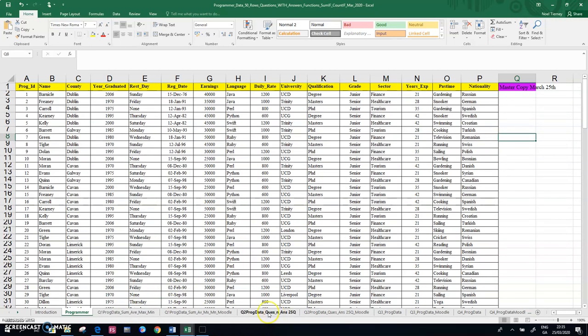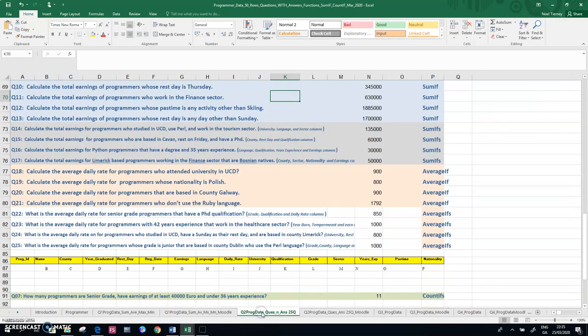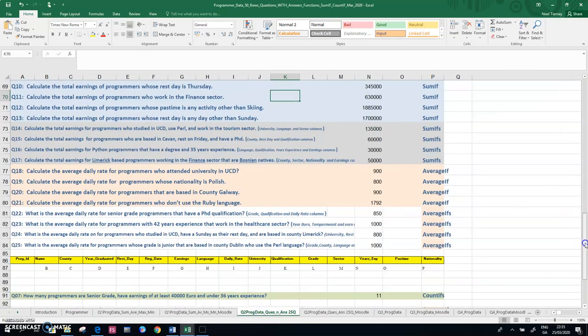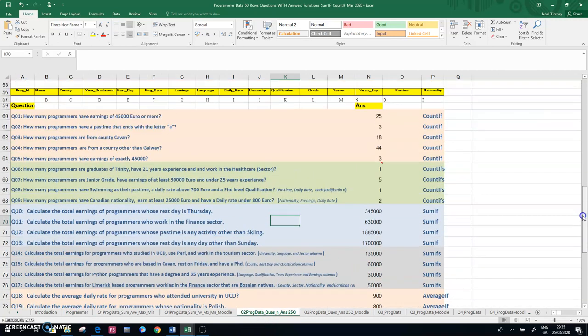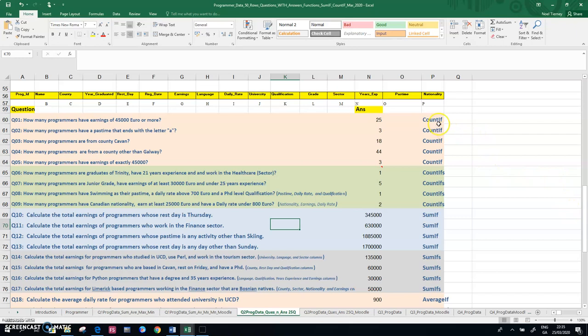So question two here has lots of questions that use various functions like COUNTIF and COUNTIFS, SUMIF, etc.